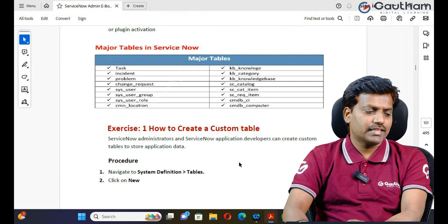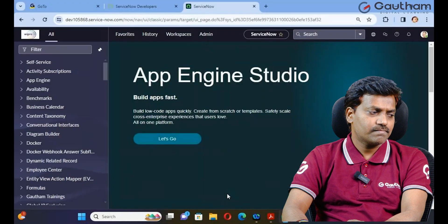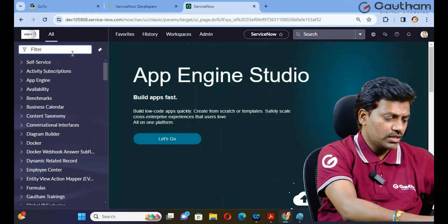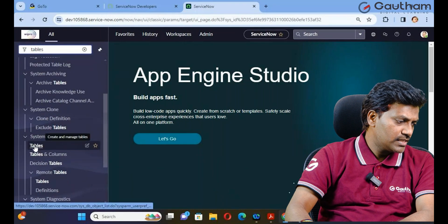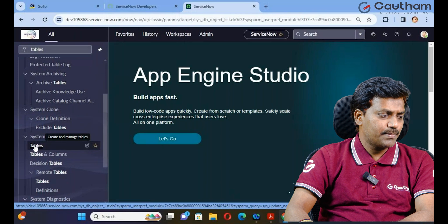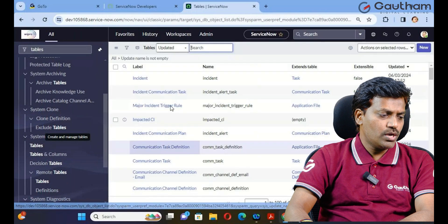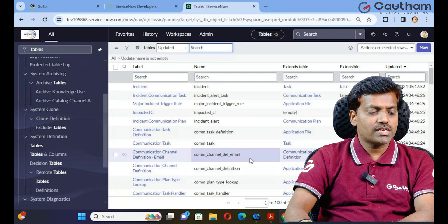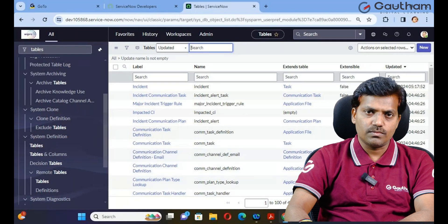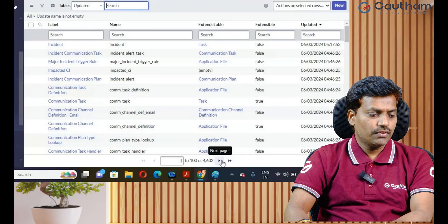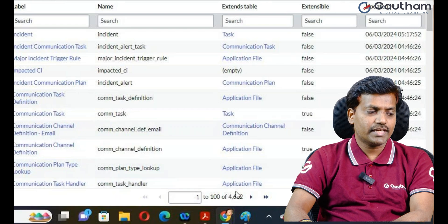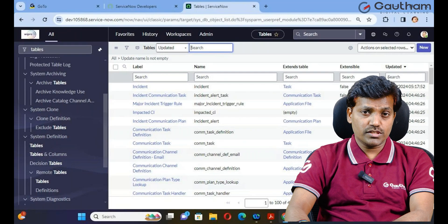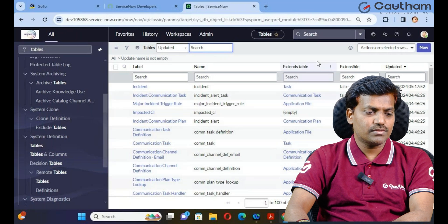Let me show you practically. Navigate to your instance and go to System Definition, then click on Tables. This shows all predefined tables already created by ServiceNow. There are 4,632 predefined tables by default in the base instance. To create a new table, click the New button.